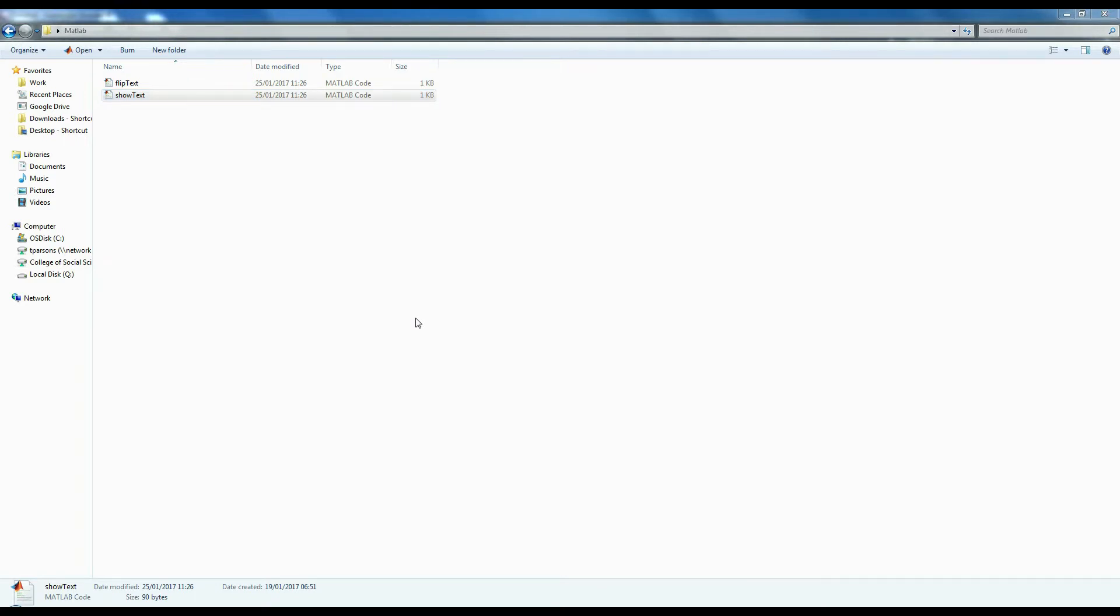Often people will send you MATLAB files and ask you to run them. This video will teach you how to do that and how to make sure they're running properly. This video assumes that you've already installed MATLAB and have a basic familiarity with the interface. If you don't, please watch the previous two videos called Installing MATLAB and Using MATLAB.